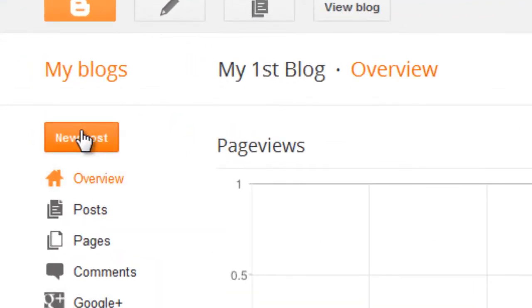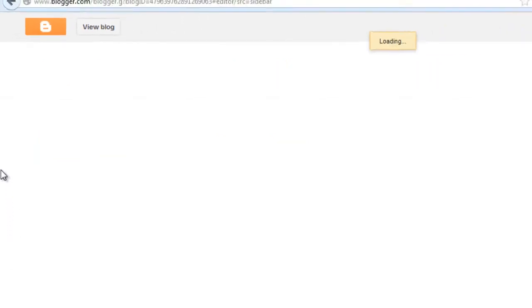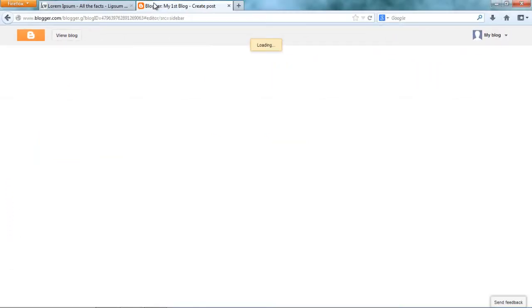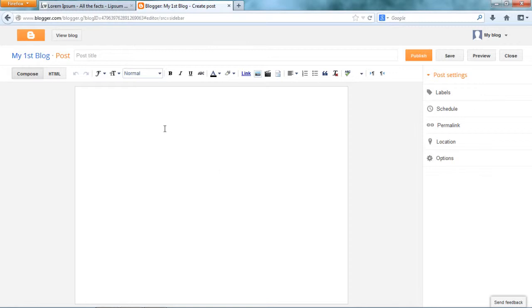So, we are concerned about making the first post. Let's see how we can do that. Create new post. This is the post editor.